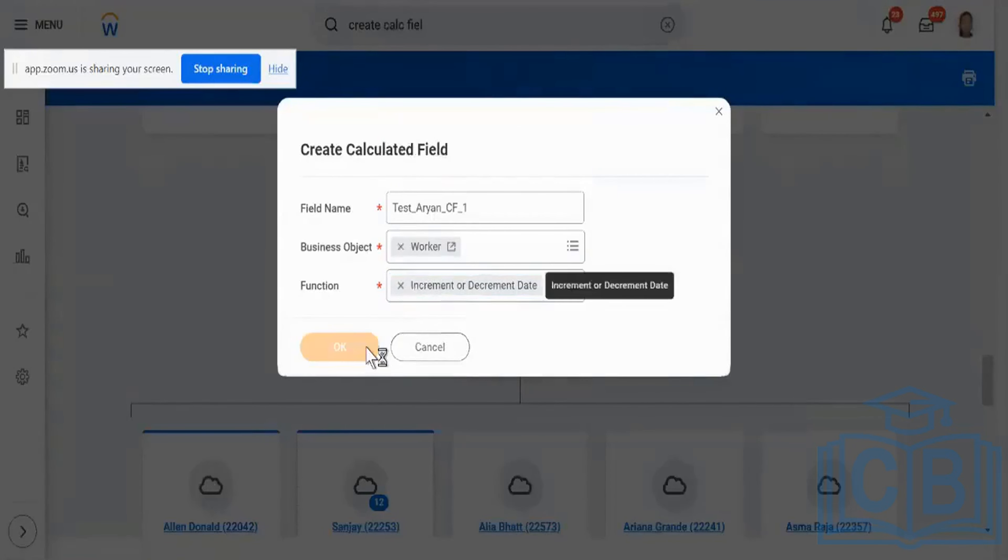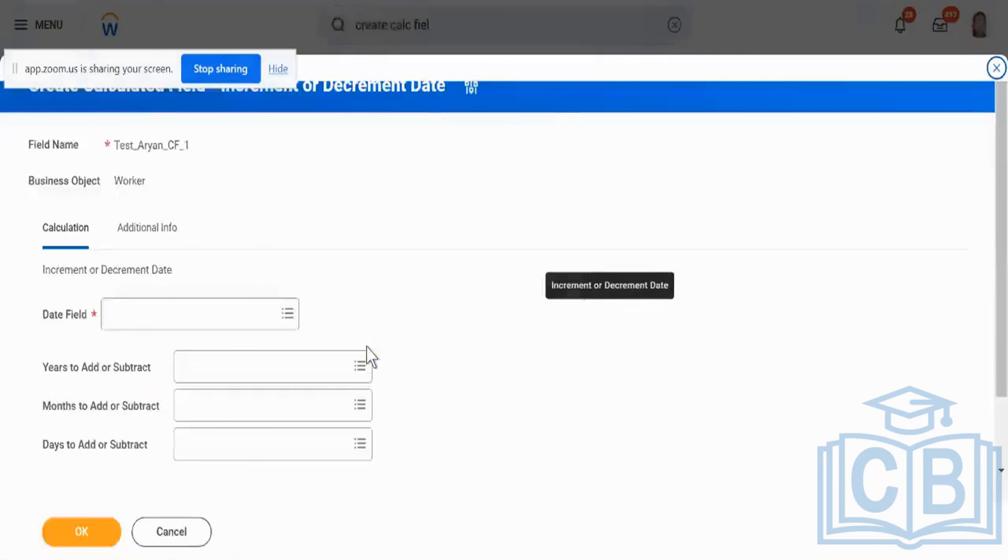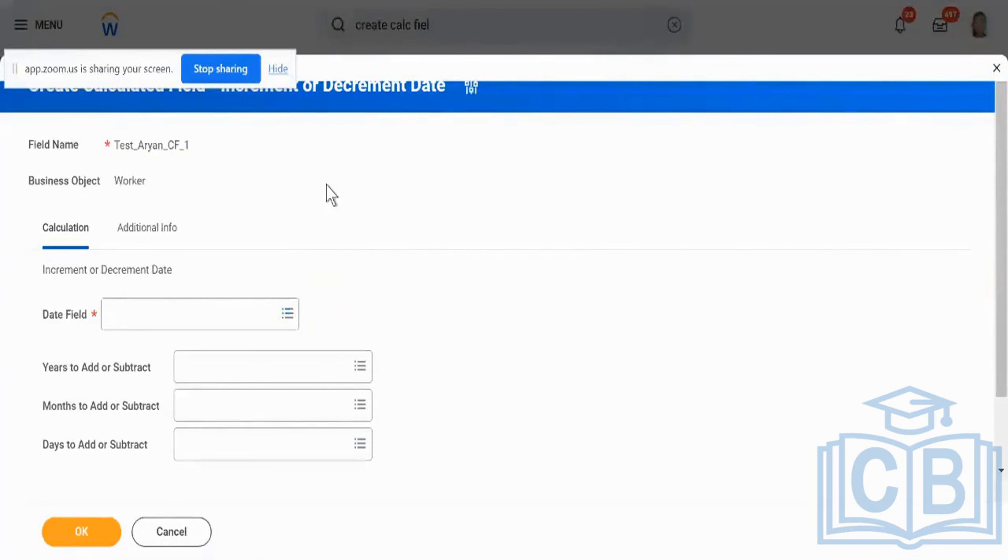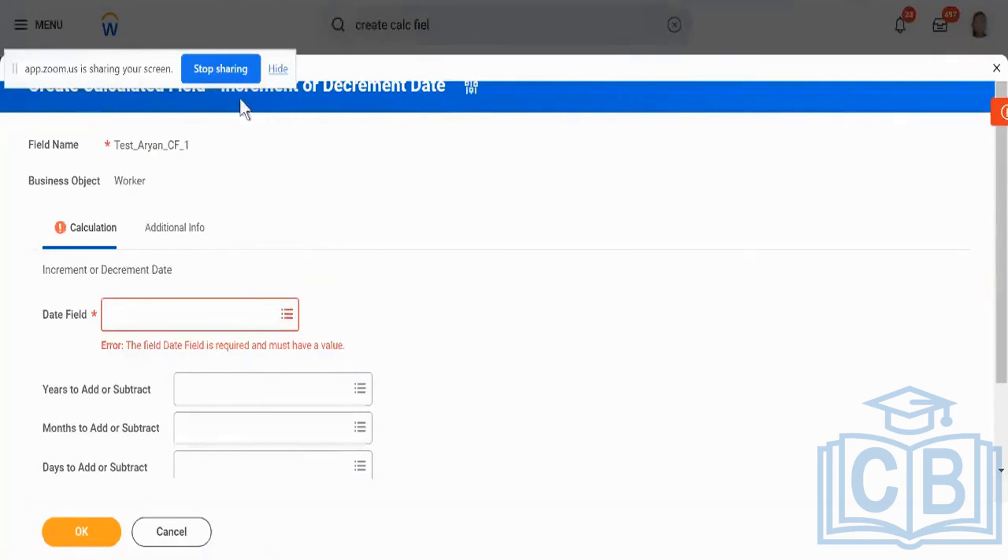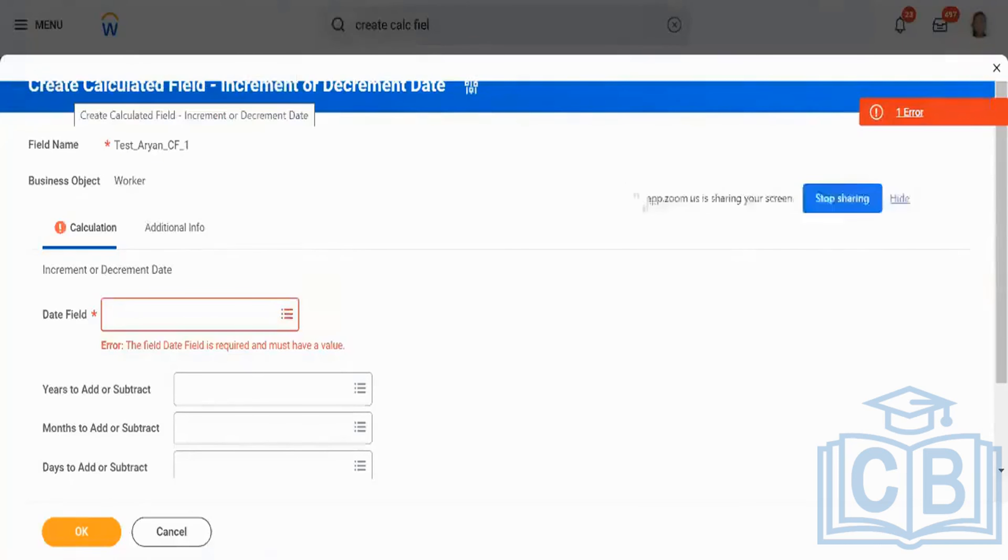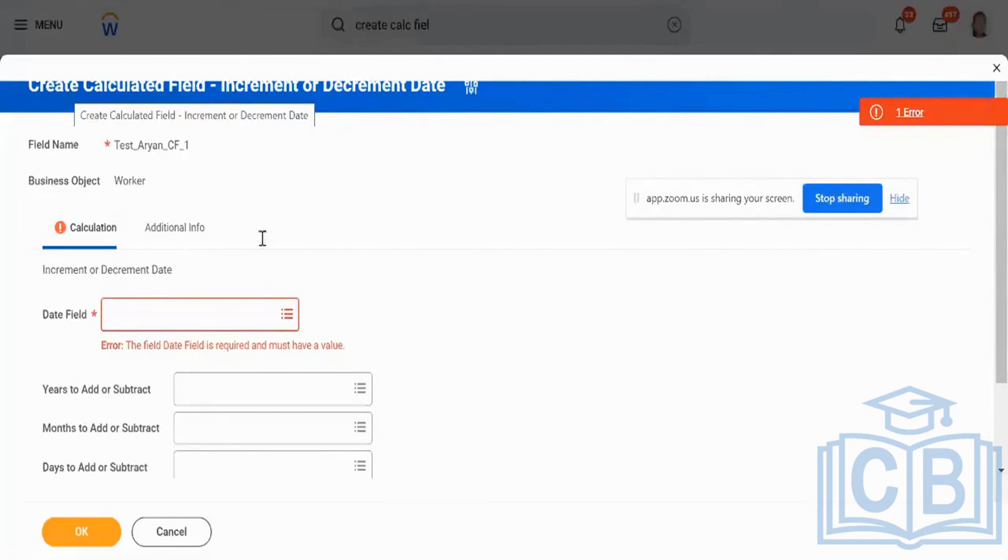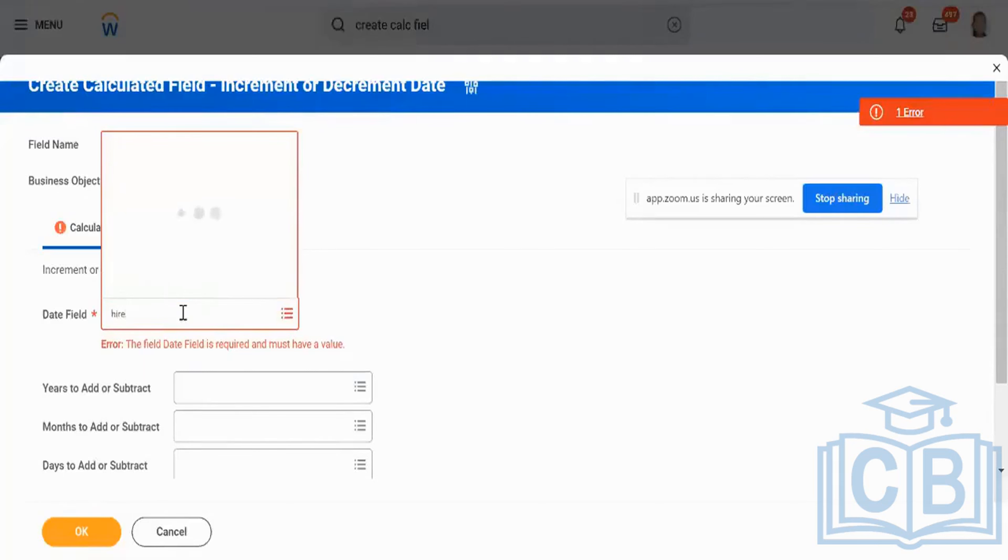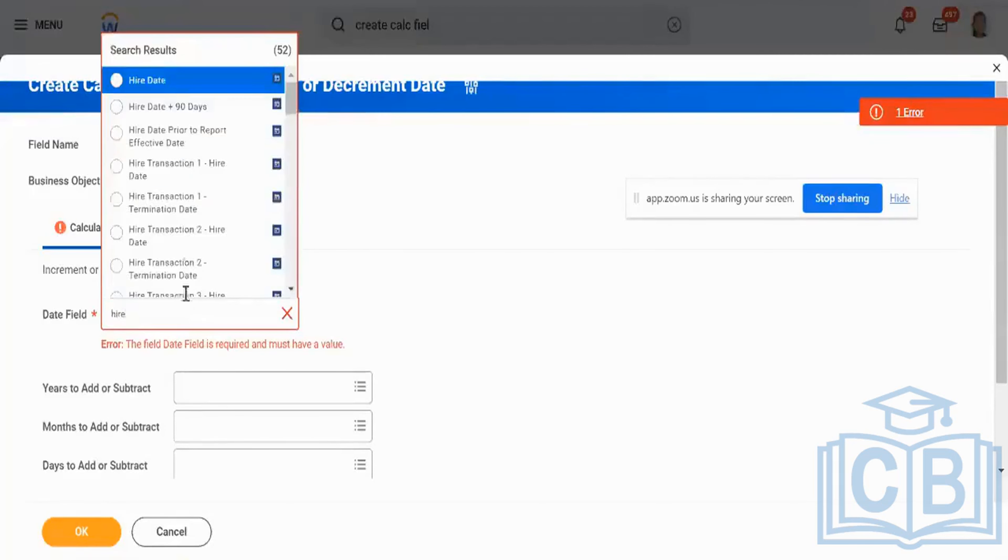What I'm going to do right now is I'm going to have my field which is going to provide me the date which is going to be hire date plus 90. So in this particular screen over here, I'm going to create a calculated field. I'm going to have the field type as increment or decrement date. My business object is going to be worker and the date field that I'm going to pick is going to be the hire date. Alright...